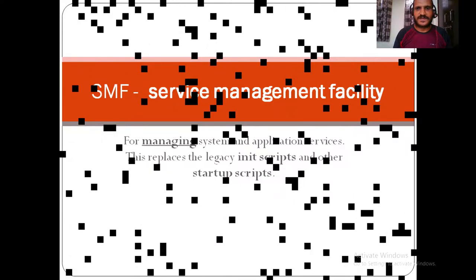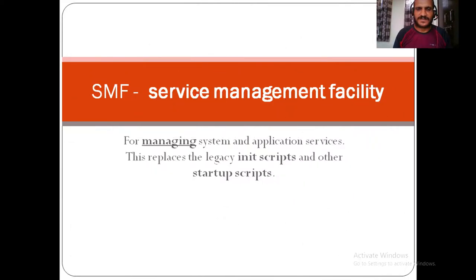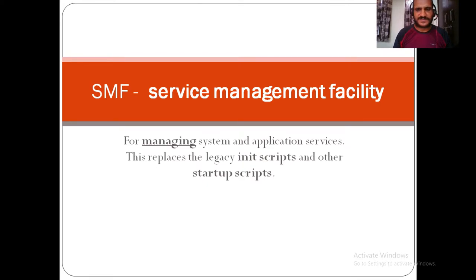Hi all, today we are going to understand SMF. SMF is Service Management Facility which has been introduced in Solaris 10 and is being used in Solaris 11 as well. We will discuss how to manage applications and system processes using SMF.